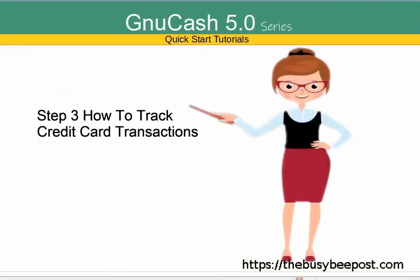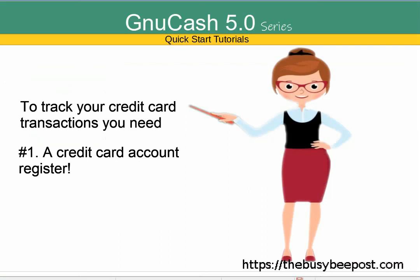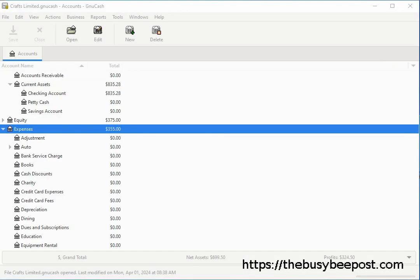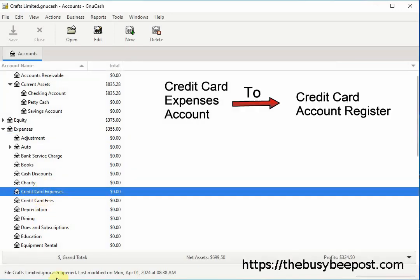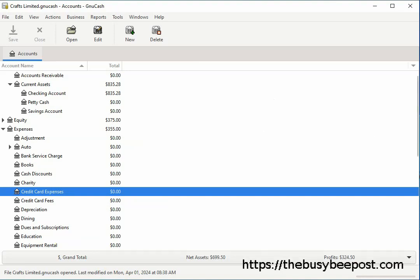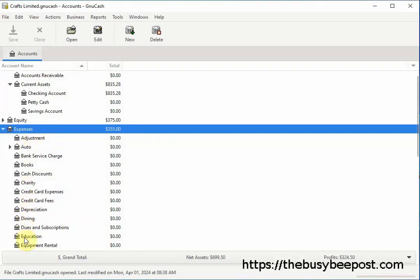Step 3: How to track credit card transactions. To track your credit card transactions you need: number one, a credit card account register; number two, an expense account or accounts. You could create one expense account such as a credit card expenses account, but having only one expense account for all your credit card purchases will not give you a clear picture of your purchases. Creating individual accounts for each type of purchase you make with a credit card will.